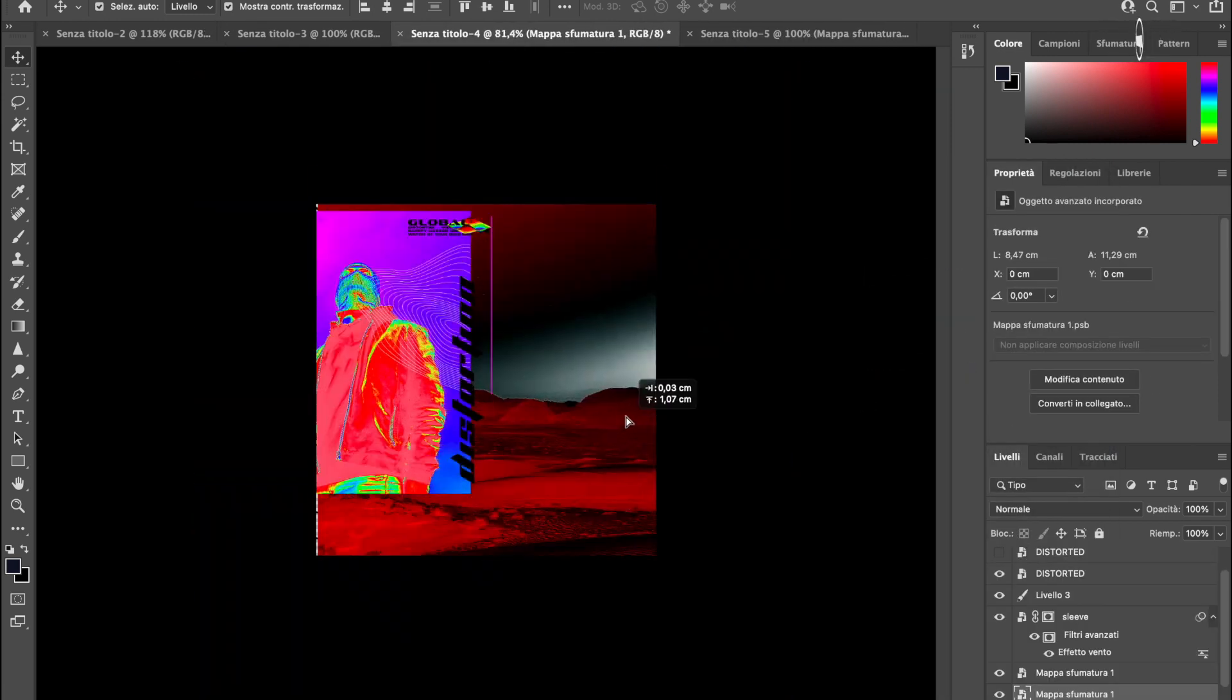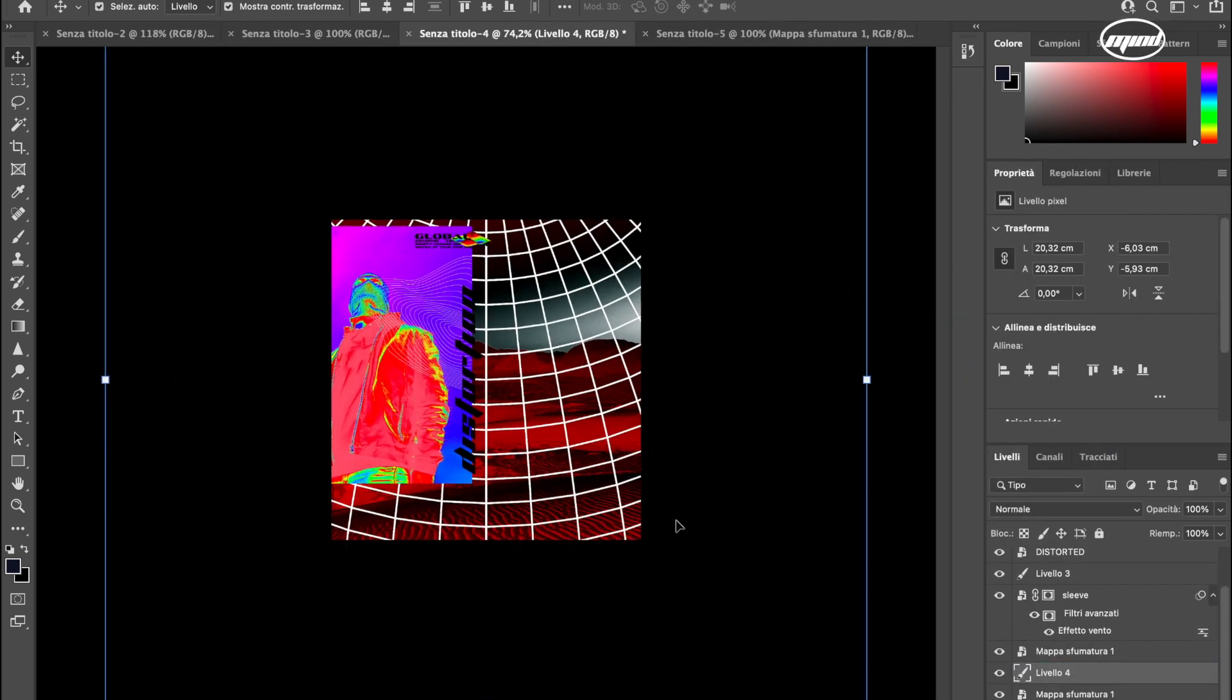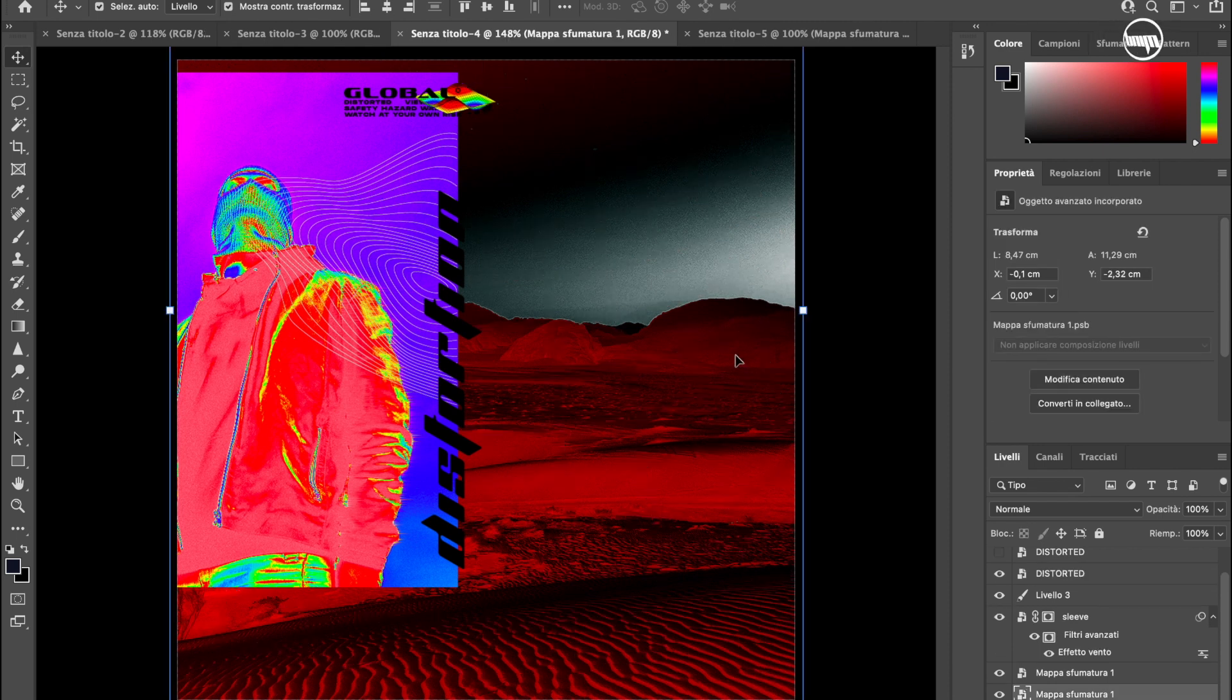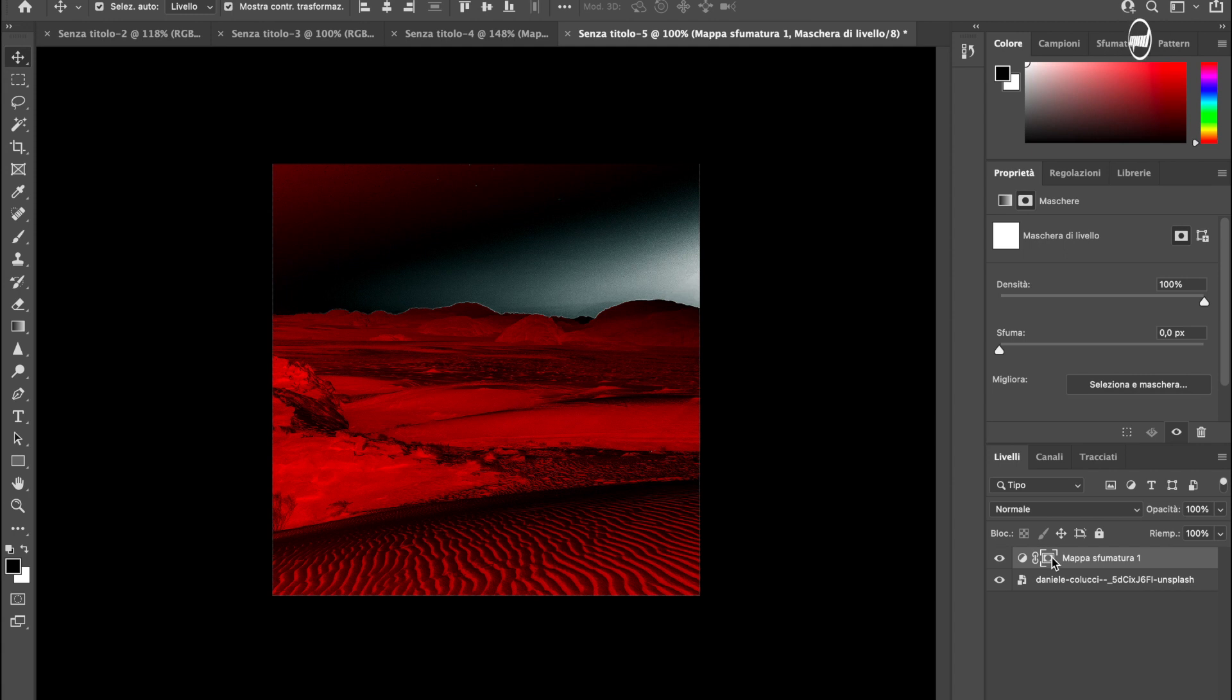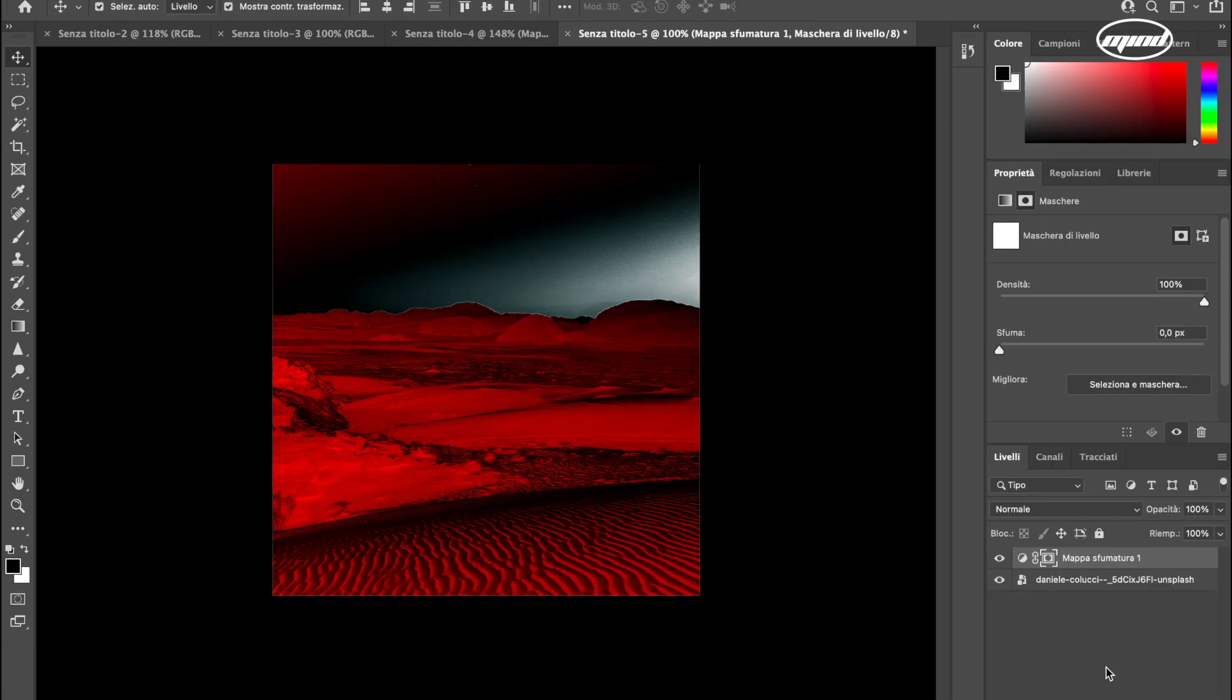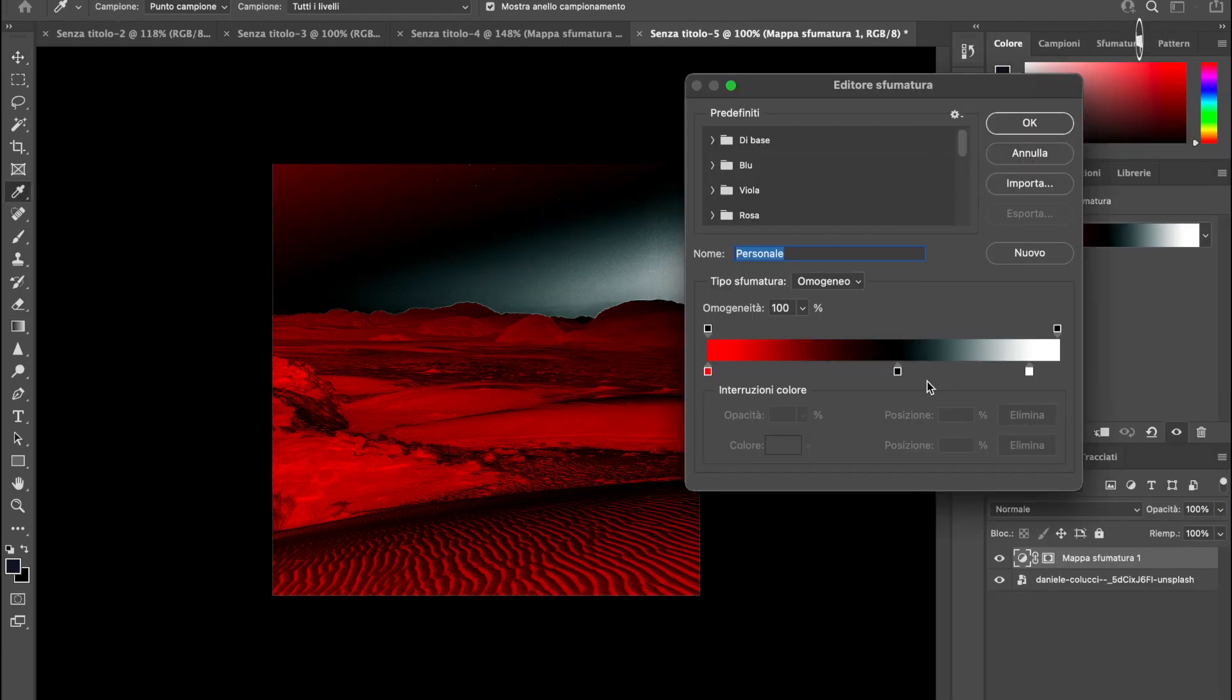I decided to use the same colors of the gradient used to make the other image, so the image of the guy, but with different positions. So I'm like recreating the gradient map.